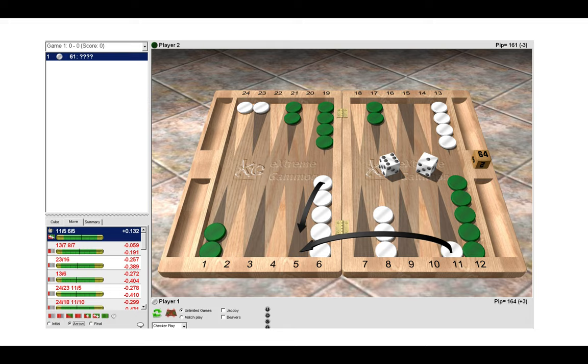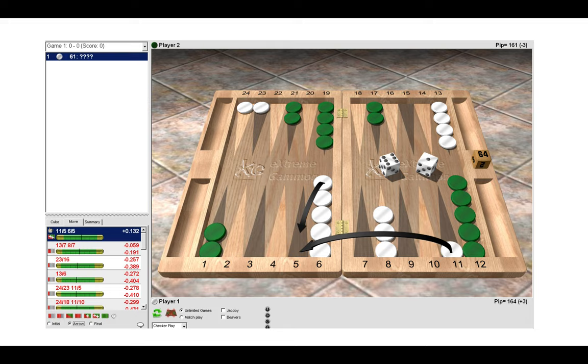What else is there to notice? We can see that green has not split the back checkers, so by making the five we are effectively creating a priming structure to block green in there. This would make some of green's subsequent rolls a bit more awkward to play.